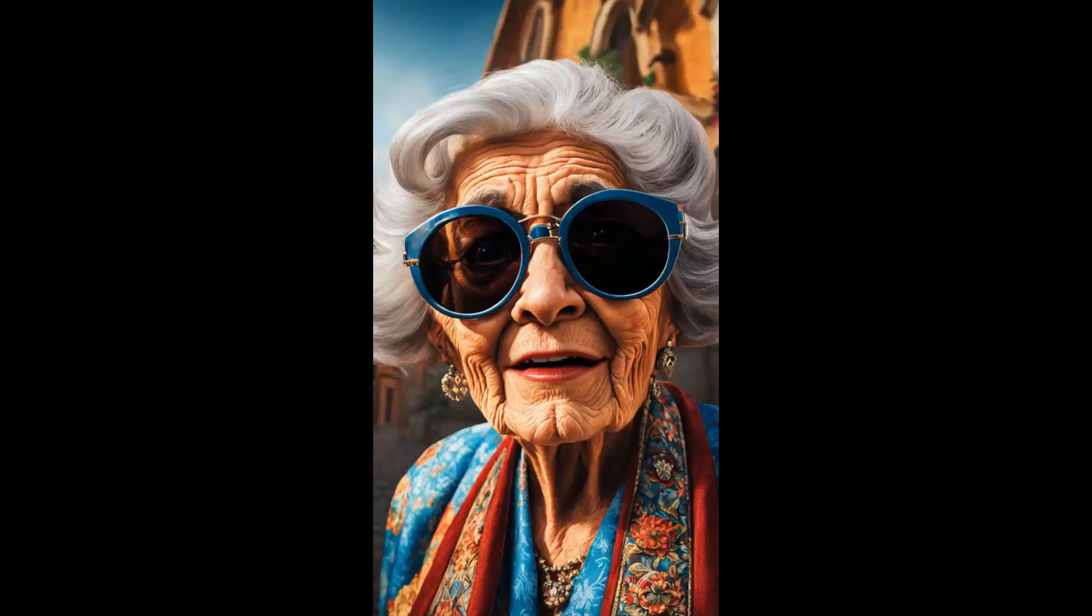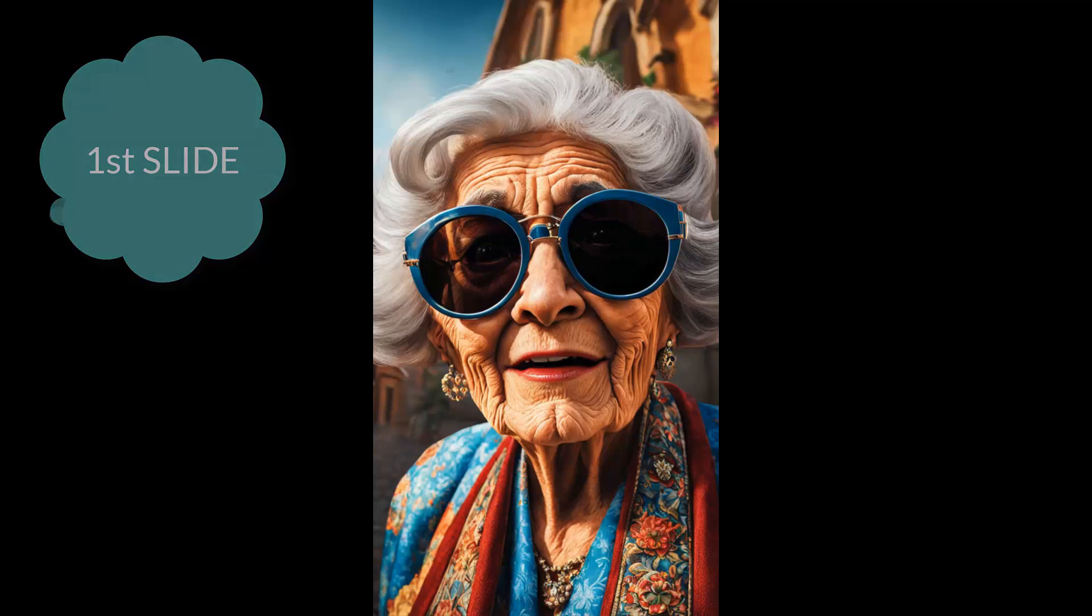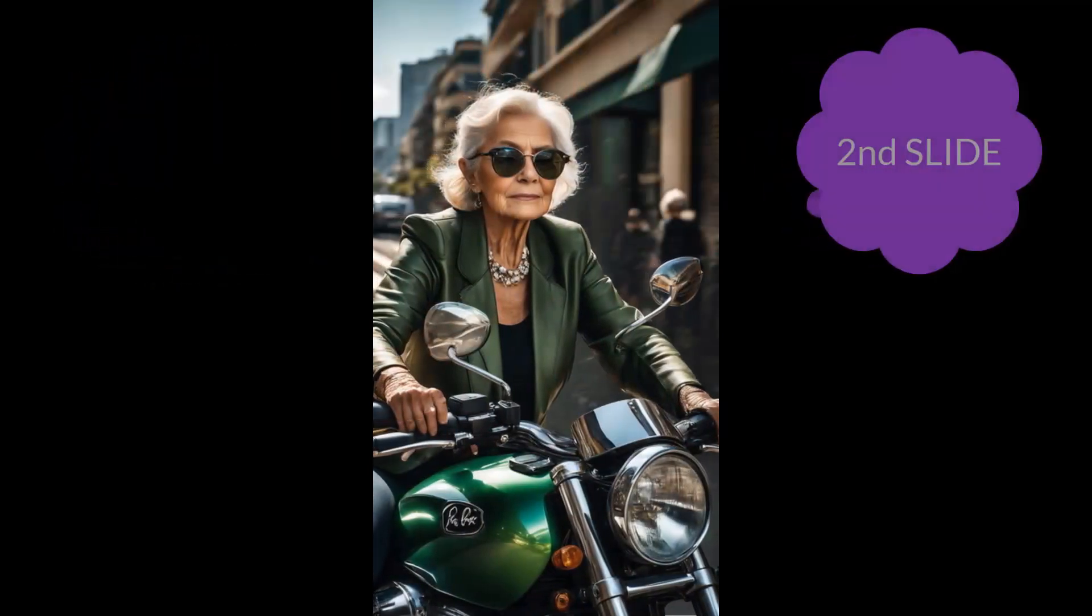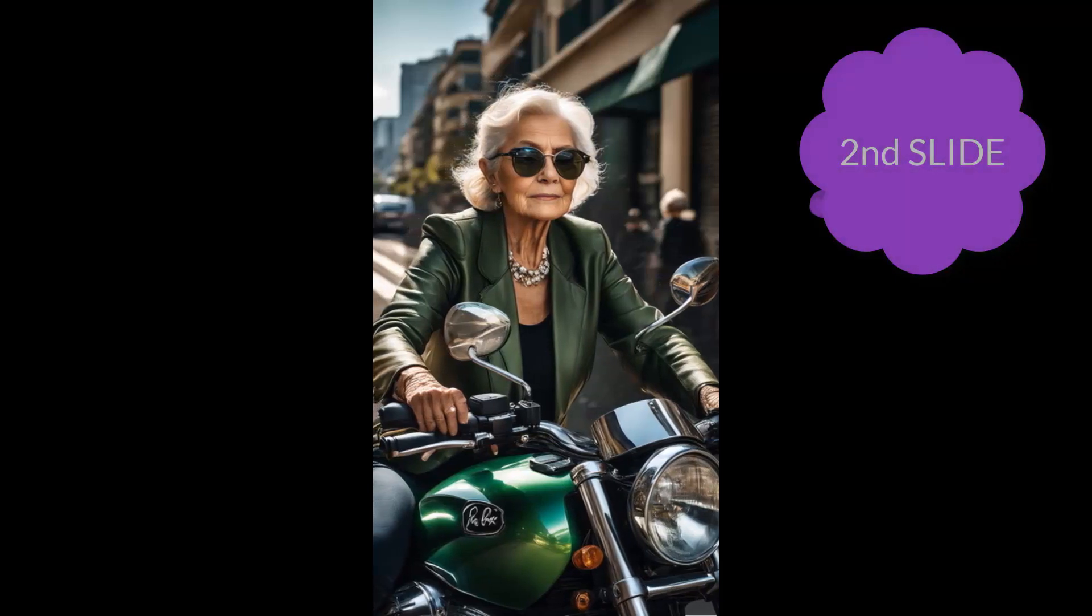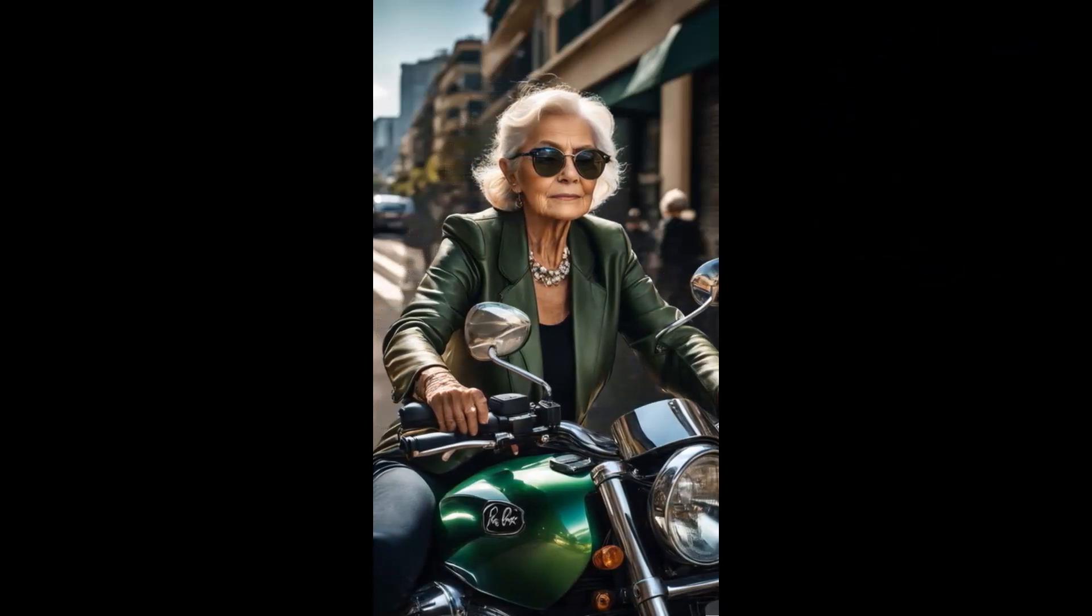Meet Grandma June, the coolest cat in the senior circuit. Don't let her age fool you, she's got more spunk than a high school cheerleading squad. Here she is, revving up her two-wheeled thunder. While most grandmas knit sweaters, June knits traffic into knots.